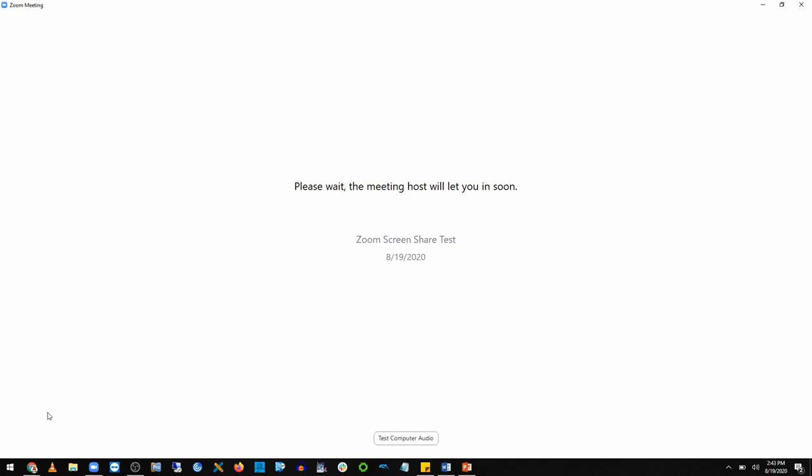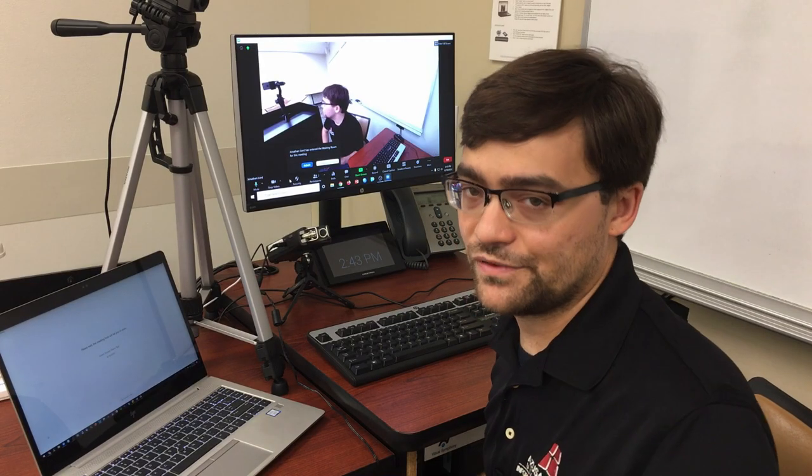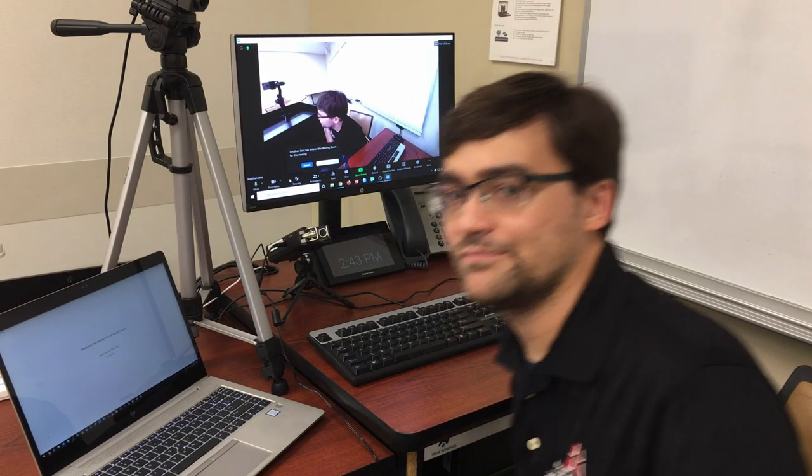Now before we jump into the screen share, we'll need to turn our speakers all the way down. Otherwise, we'll get bad feedback when we jump into the Zoom meeting. Let's hop back over to the classroom computer.